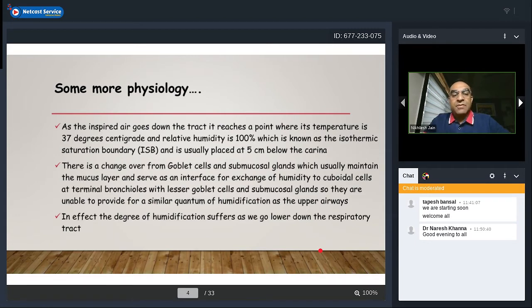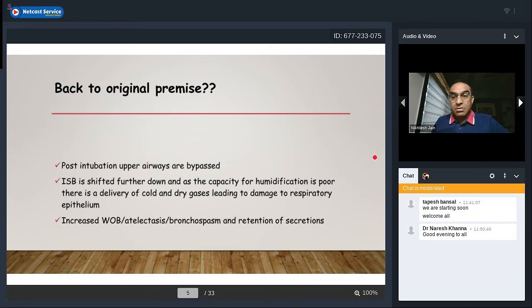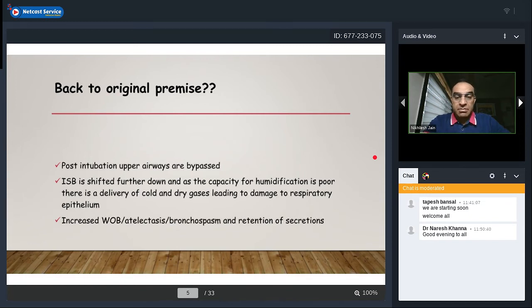At the isothermic saturation boundary, goblet cells and submucosal glands — which maintain the mucus layer and serve as an interface for humidity exchange — give way to a network of cuboidal cells at the level of terminal bronchioles, which have fewer goblet cells and submucosal glands. They are unable to provide similar humidification as the upper airways. Post-intubation, the upper airways are bypassed, the isothermic point shifts further down, and delivery of cold dry gases damages the respiratory epithelium, increasing work of breathing, atelectasis, bronchospasm, and secretion retention.